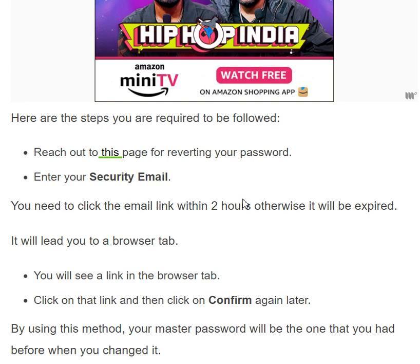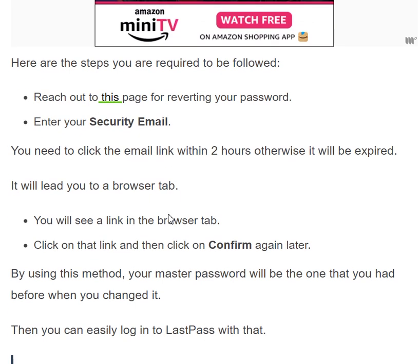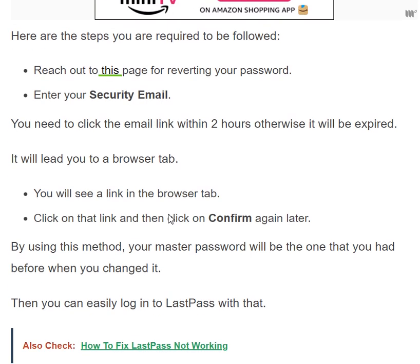First, reach out to the LastPass password revert page and enter your security email. Then click the email link within two hours, otherwise it will expire. It will open a browser tab where you will see a link — click on that link, then click 'Confirm'. By using this method you can recover your previous master password, use it to log in, and then change it if you wish.